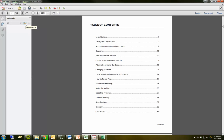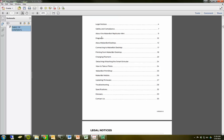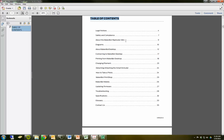The first thing I'm going to do is add a new bookmark. I'm going to highlight the table of contents and press the new bookmark button. Then I can change the name to whatever I like, but table of contents works just fine. The next part of the document that's going to be very important for us is this part here about the MakerBot Replicator Mini, and that's on page 9.